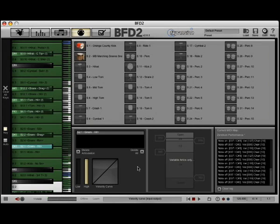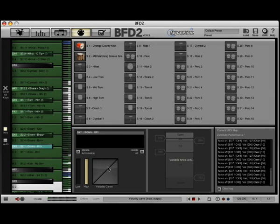That's the basics for MIDI mapping. All you have to do is click, drag, drop it, select the articulation, play with the velocity curve, and you're in good shape.